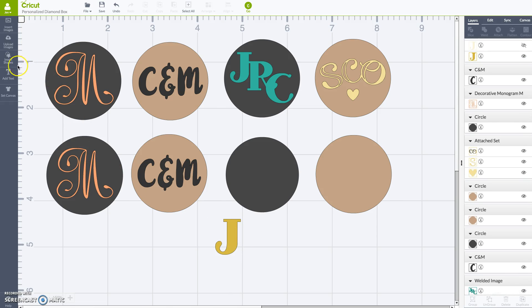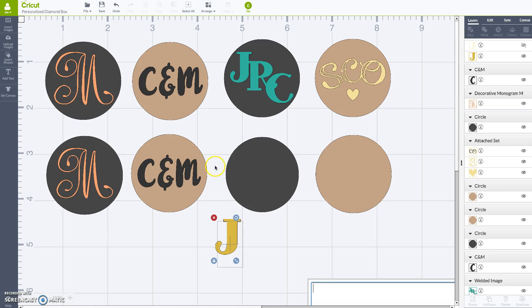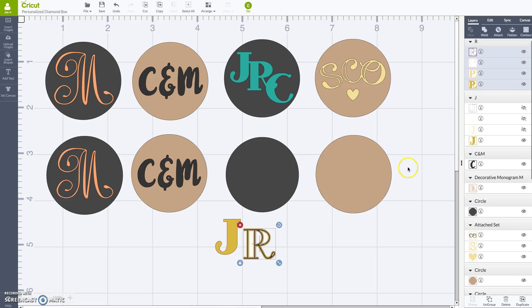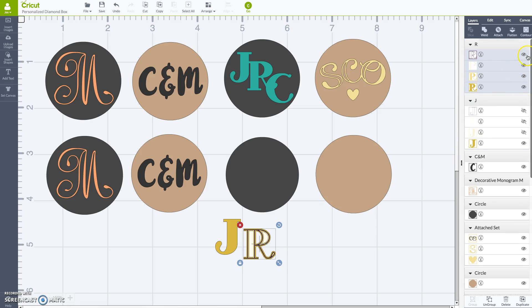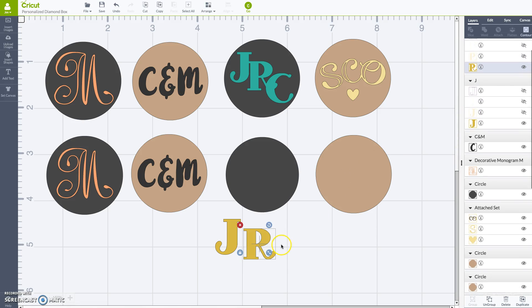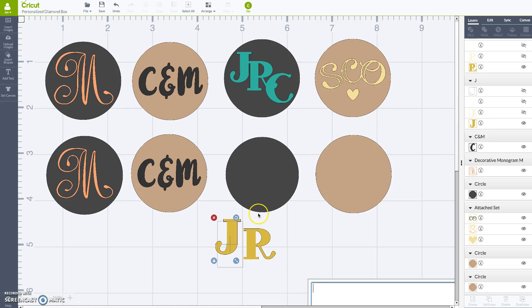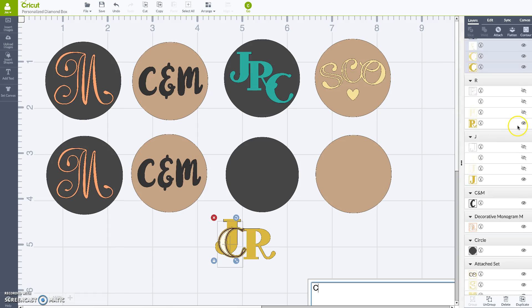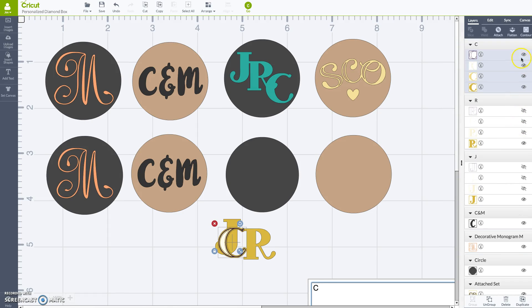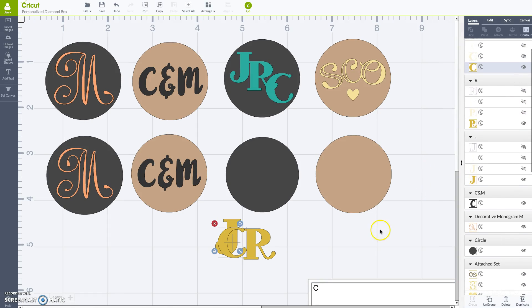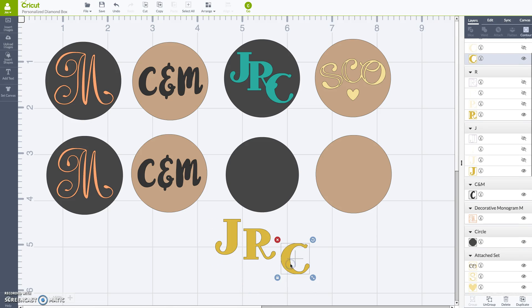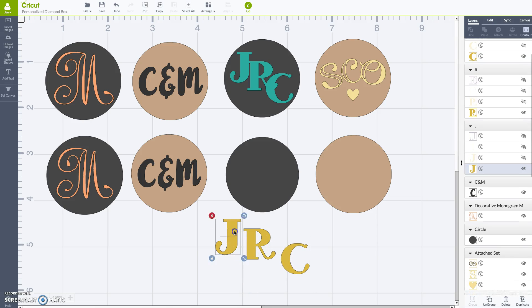So I'm going to do add text again and I'm going to do the R. So then we're going to do the same thing, turn those other cut layers off that we don't need. Add text again and do the C. Same thing, turn the layers off and then we're good to go.